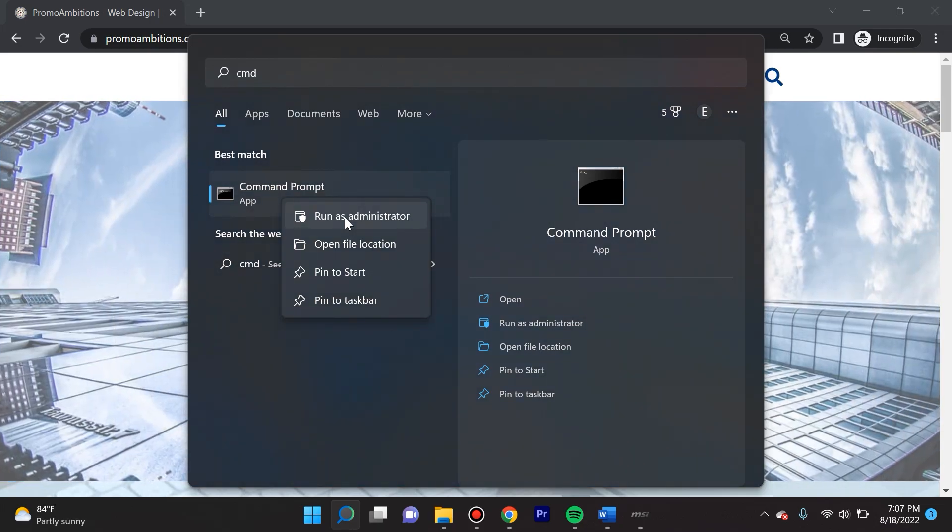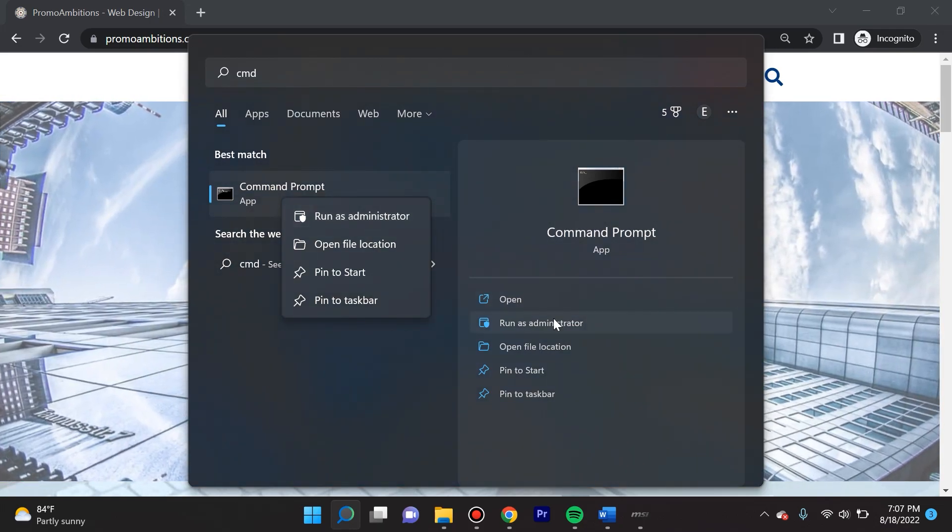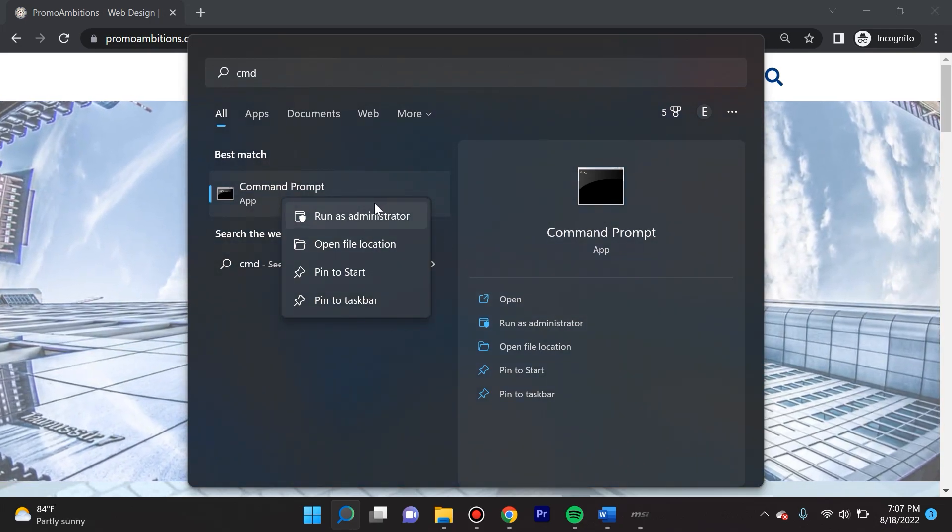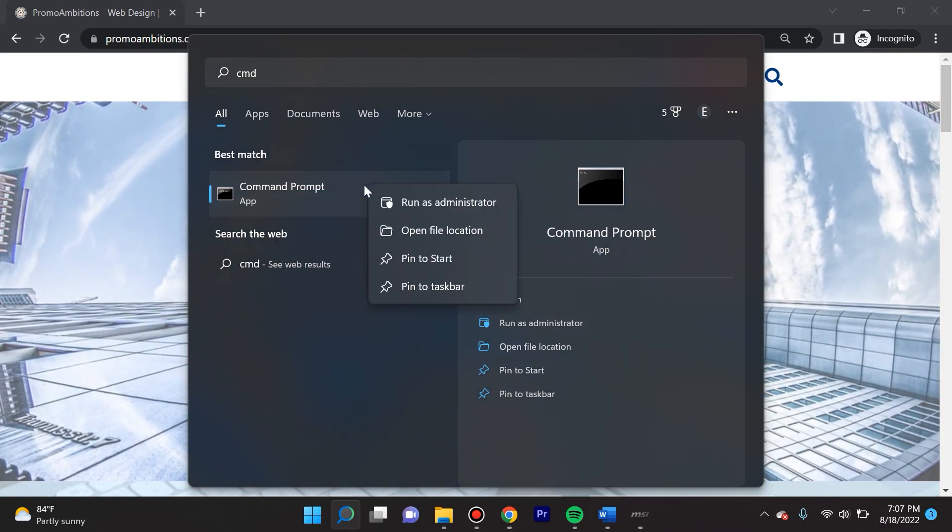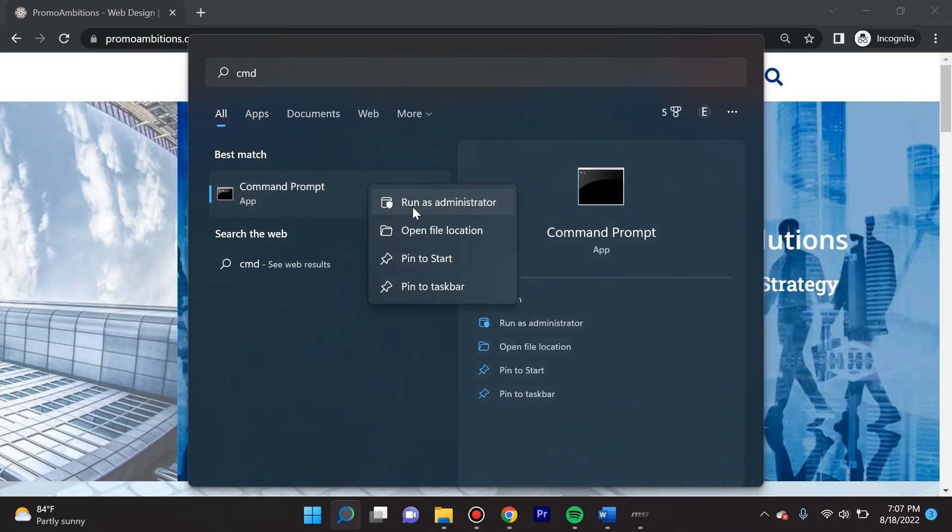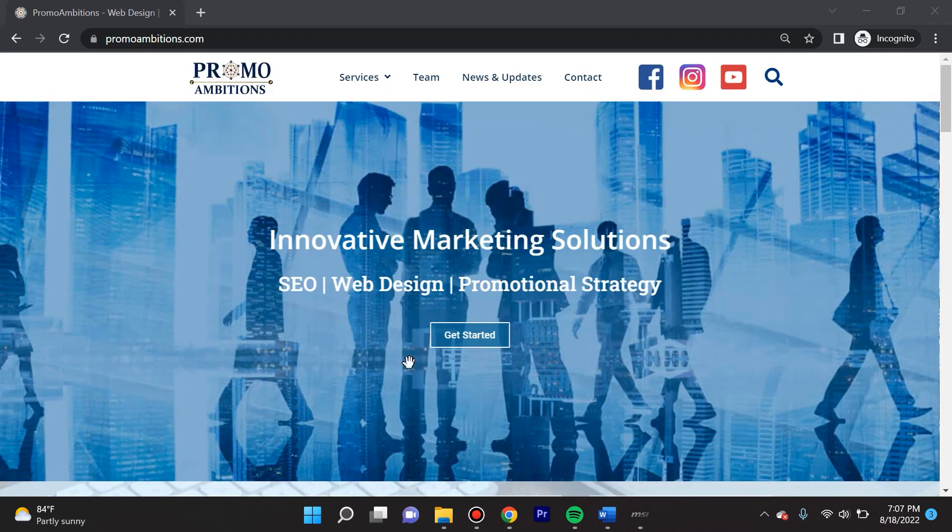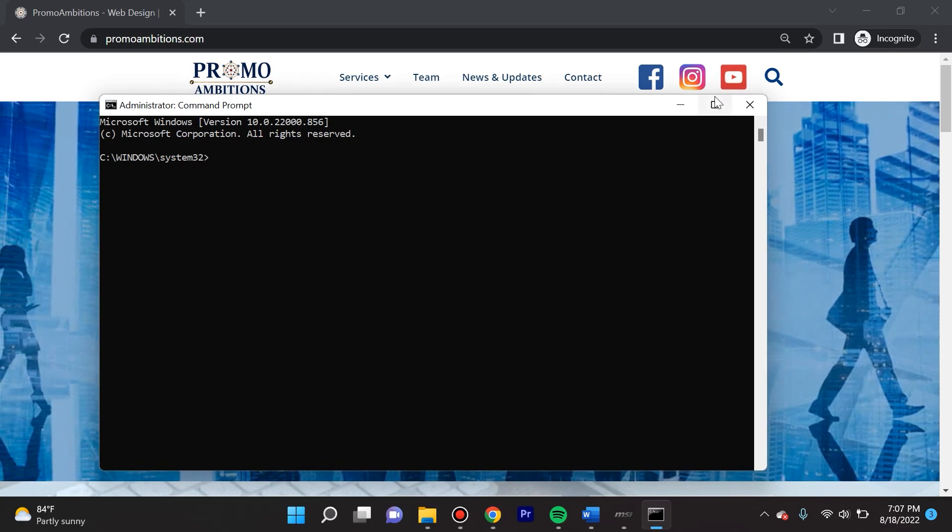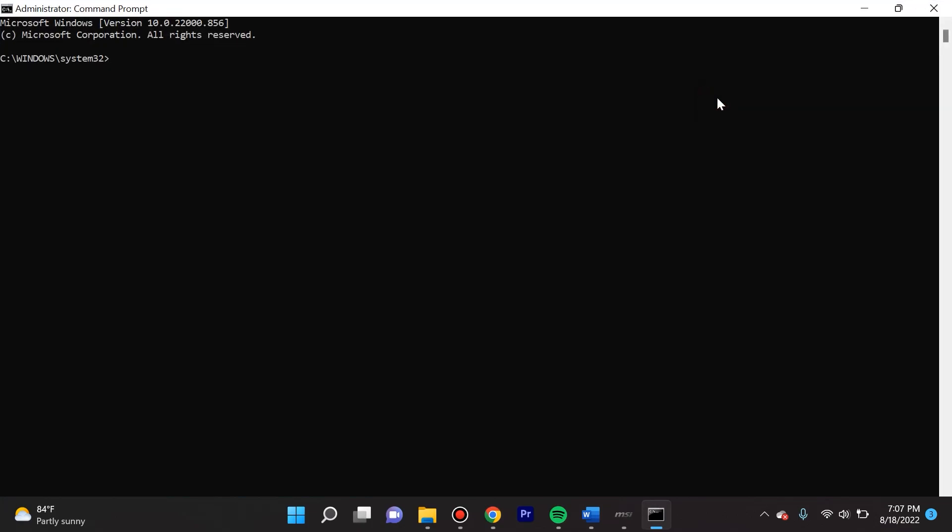You can click here or simply right-click on Command Prompt and click run as administrator. I'm gonna select yes and expand this so you can see all the features.